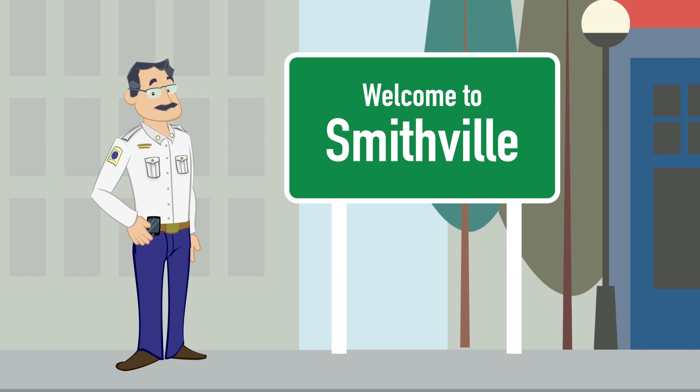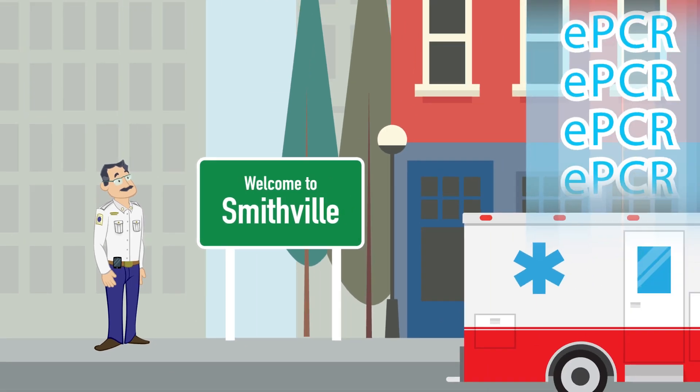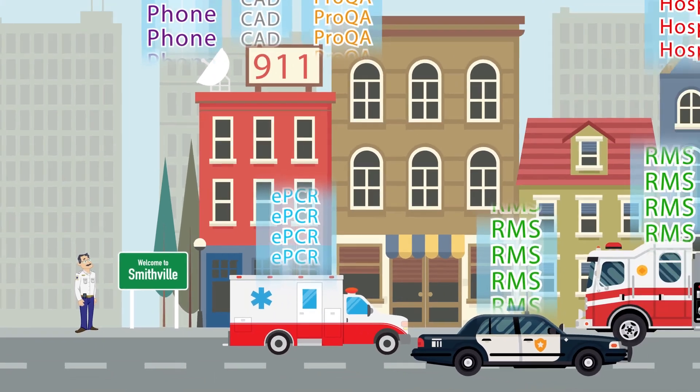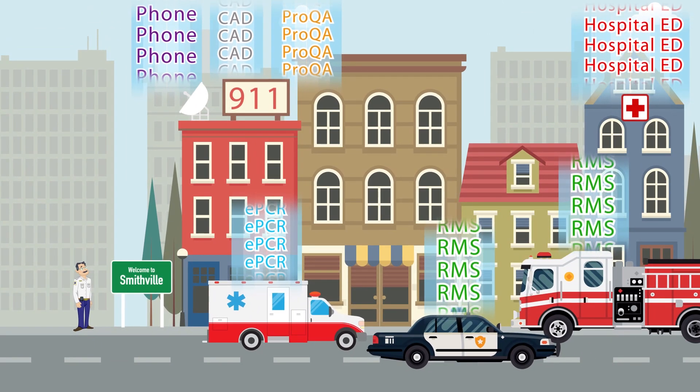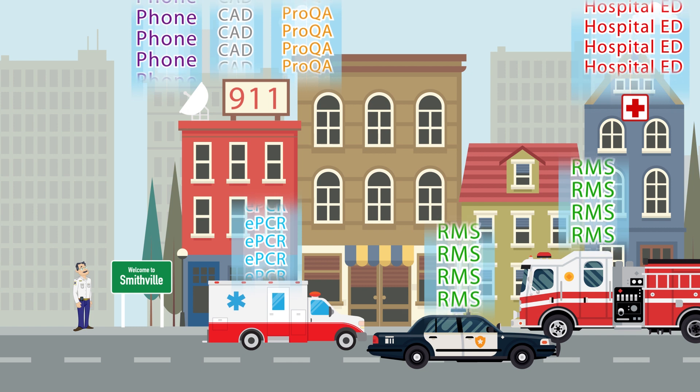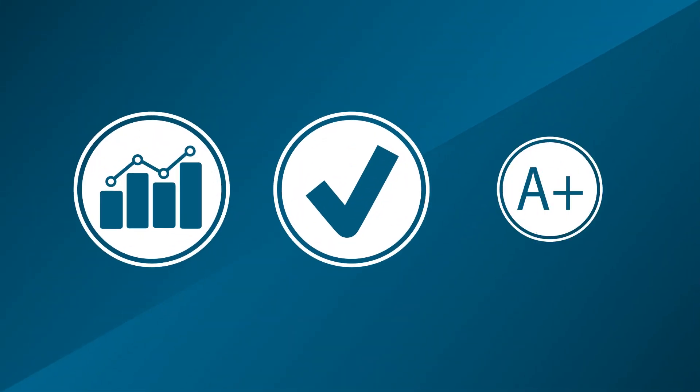Meet Phil. Phil's collecting a goldmine of data that he knows can be used to help his agency improve performance, quality, and results.